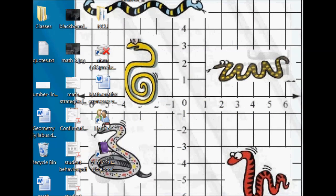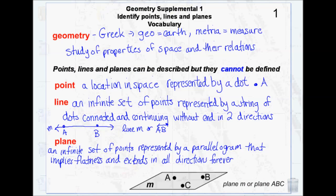Geometry is a Greek word. Geo means earth and metria means measure, so the Greeks called it earth measurement, essentially. It is the study of the properties of space and their relationships to each other. By space, we mean empty space, but also space that objects occupy — shapes, forms, lines, dots, things like that.